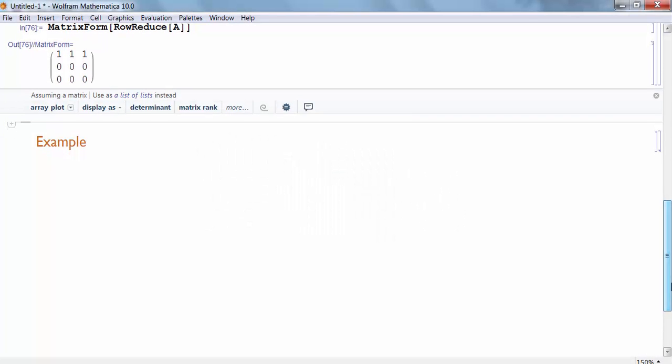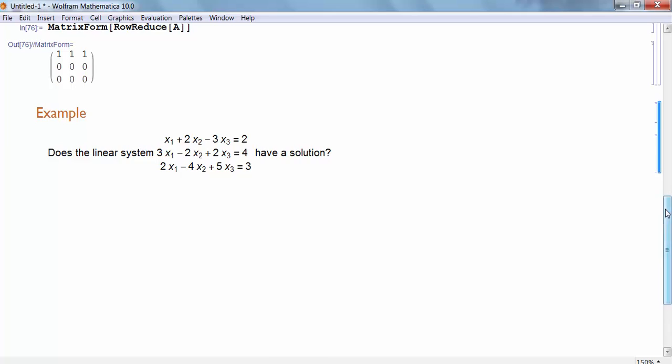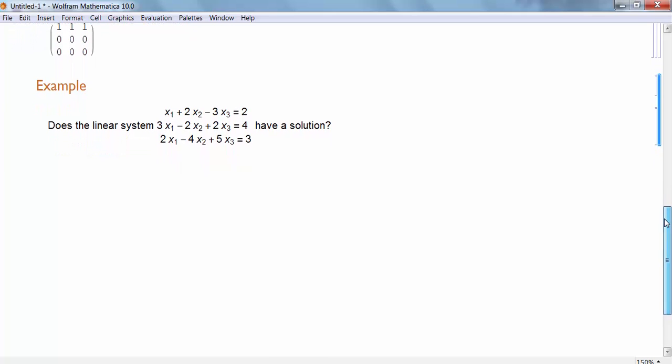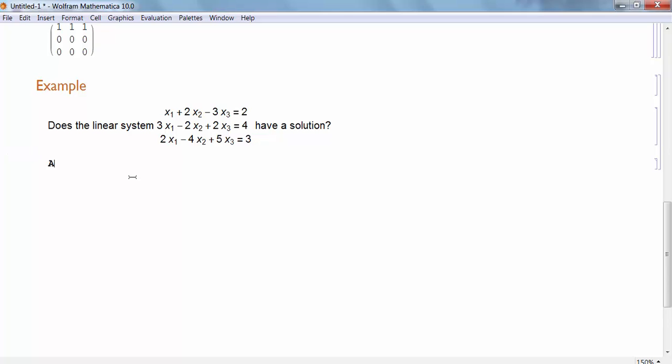So lastly, let's put this all together in terms of an example. Here's an example of a problem I might want to do in my linear algebra course. When I ask, does the linear system, and here is my linear system, does this linear system have a solution? Well, to solve that problem, I might want to take a look at the augmented matrix.